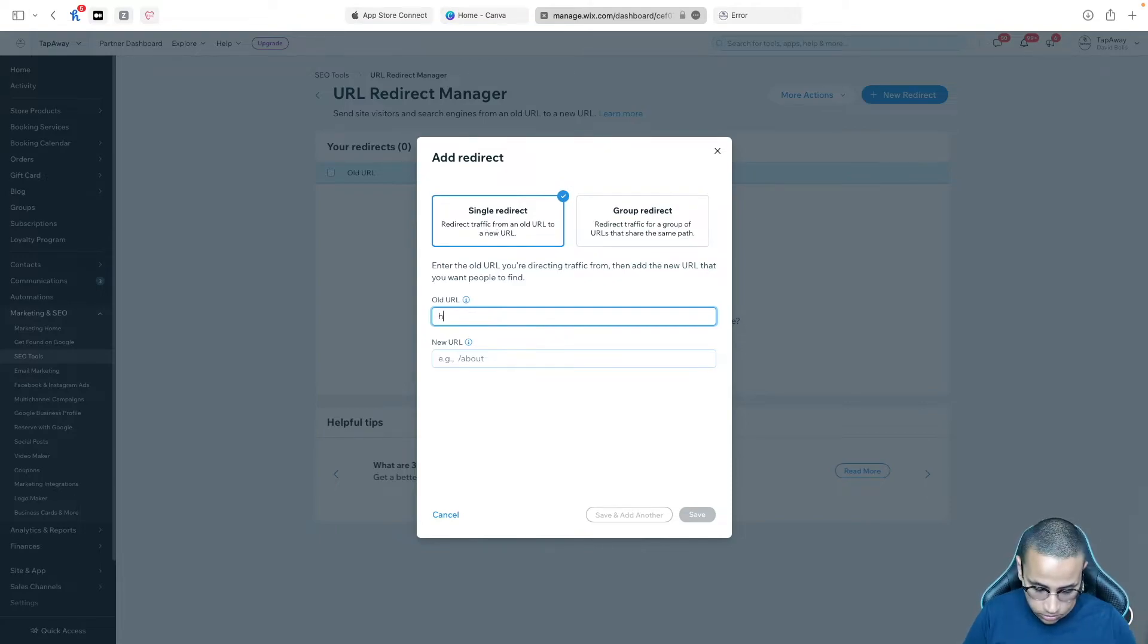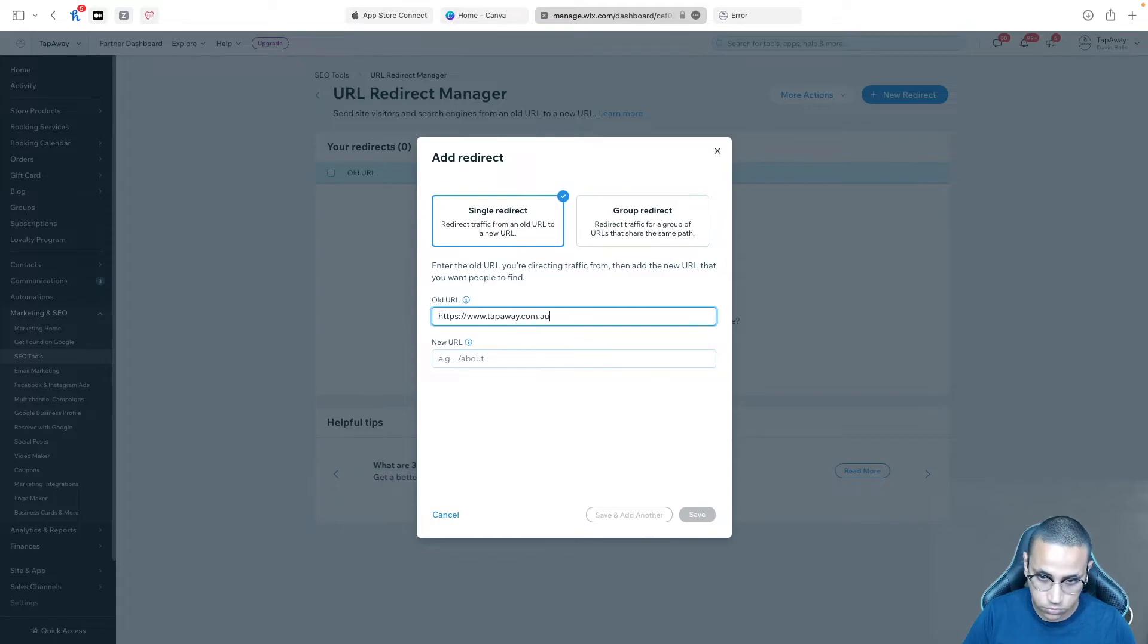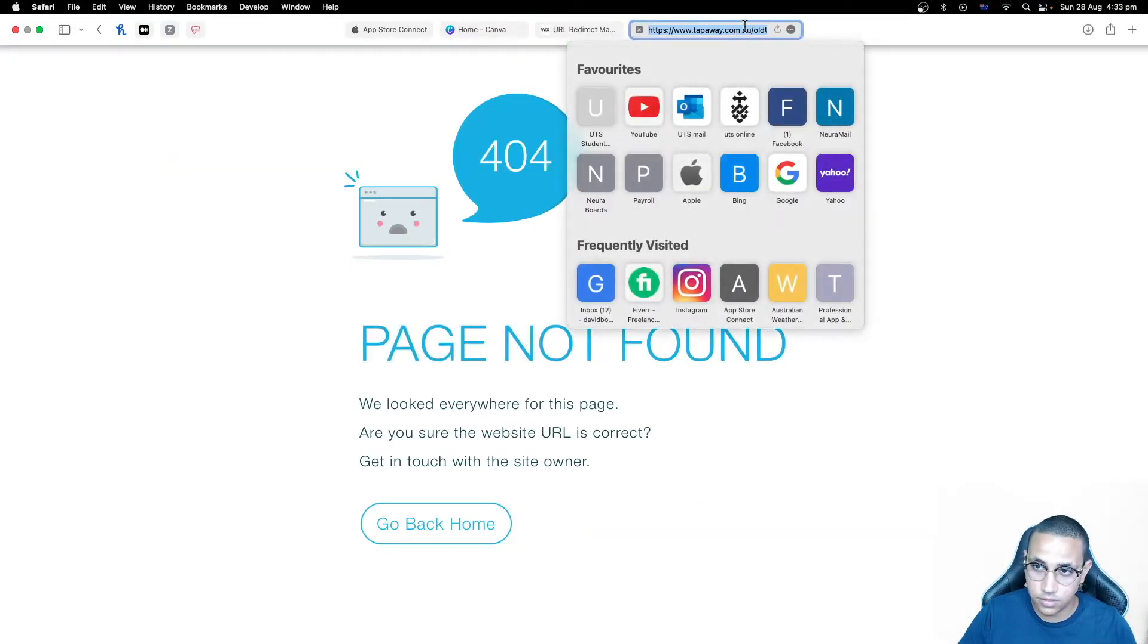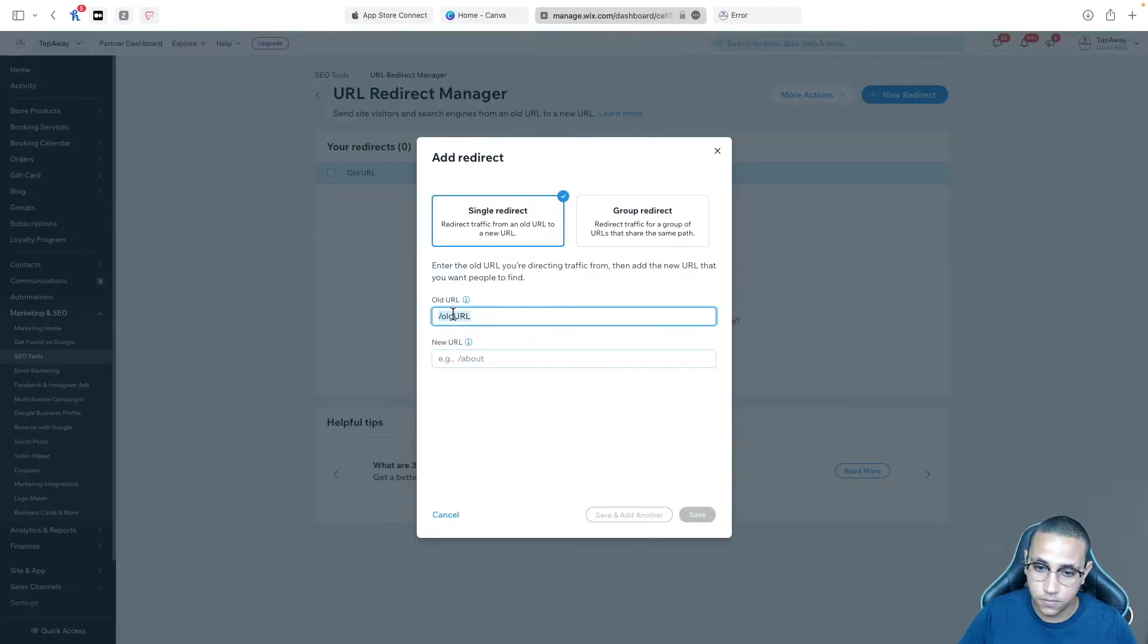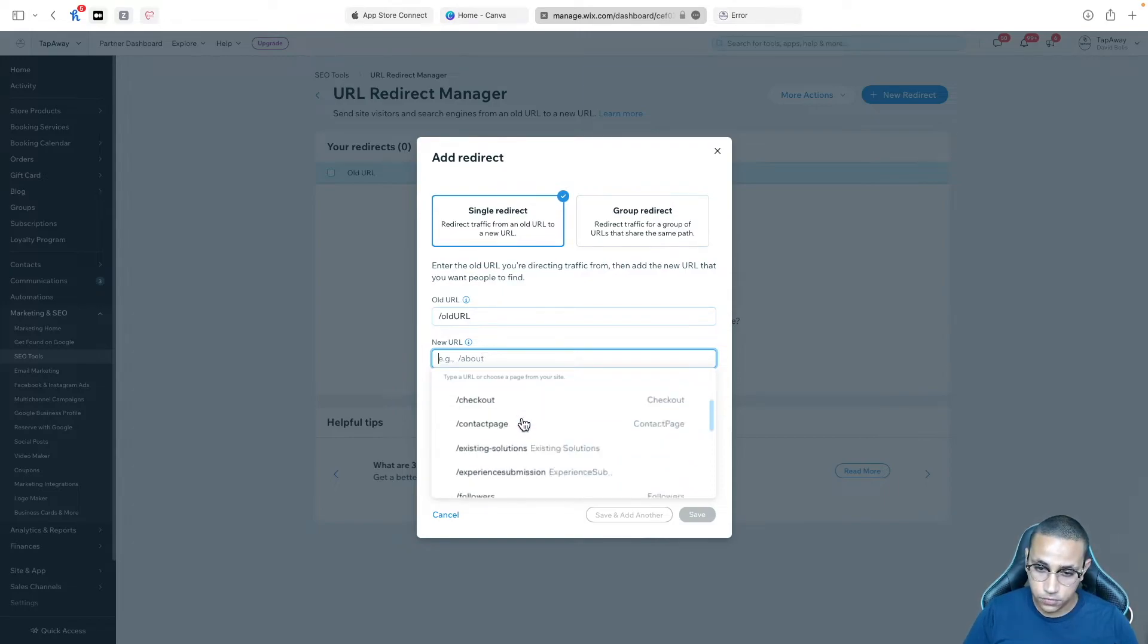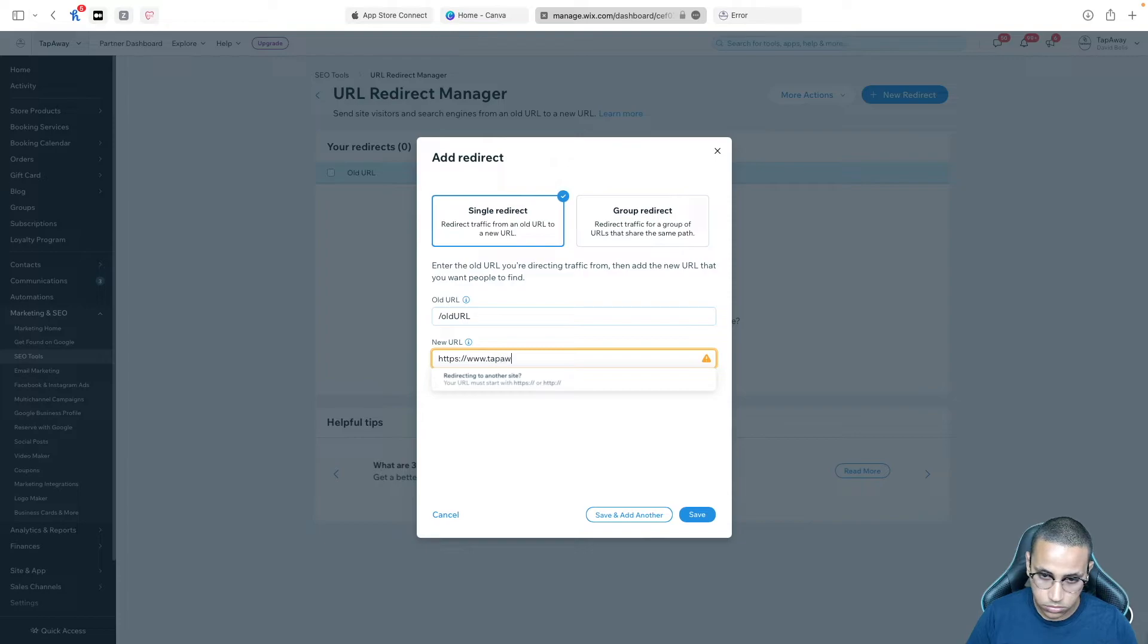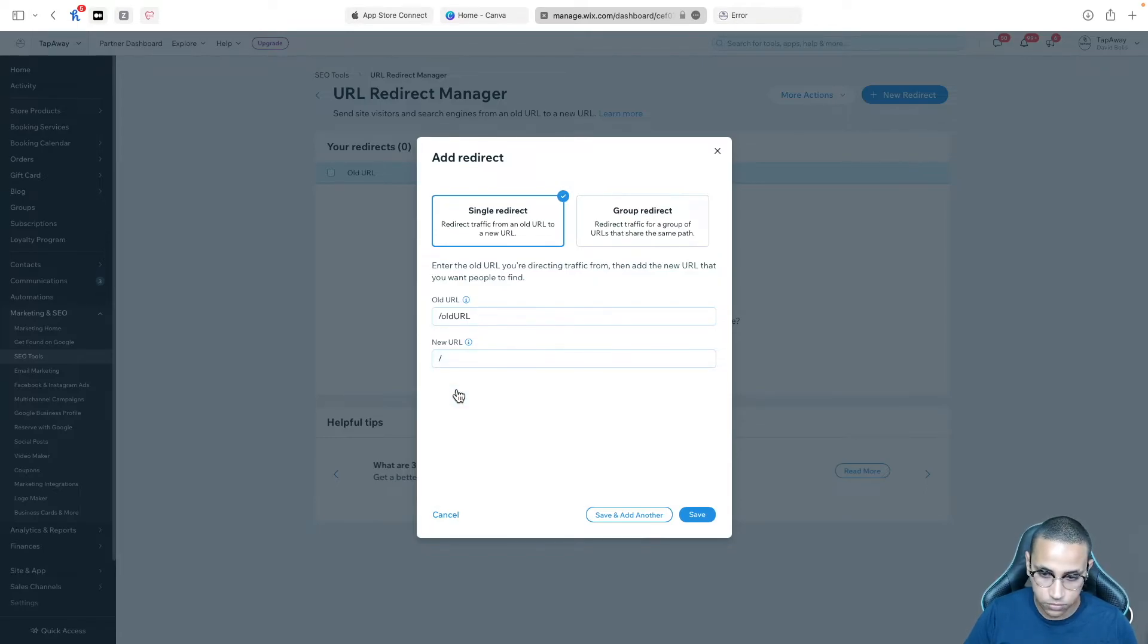So I'm going to click on single redirect. I'm going to go ahead and I'm going to type in https www.tapaway.com.au slash and then the name of the old page. The page that doesn't exist for example old URL. I'm going to go back over here old URL and here you can do two things either just select home and select any other page on your website or you can simply type in the entire URL just like this. There we go and it will basically just fill it up as home.